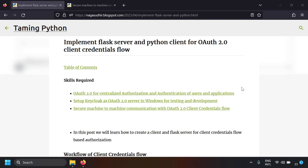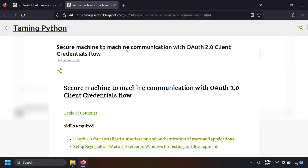We will create a Python script that will act as a client application. If you don't know what OAuth 2.0 is or what the OAuth 2.0 client credentials workflow is, I have already created videos on that and I will leave the links in the description. I highly recommend you watch my previous video and blog post where I have explained how OAuth 2.0 client credentials flow works.